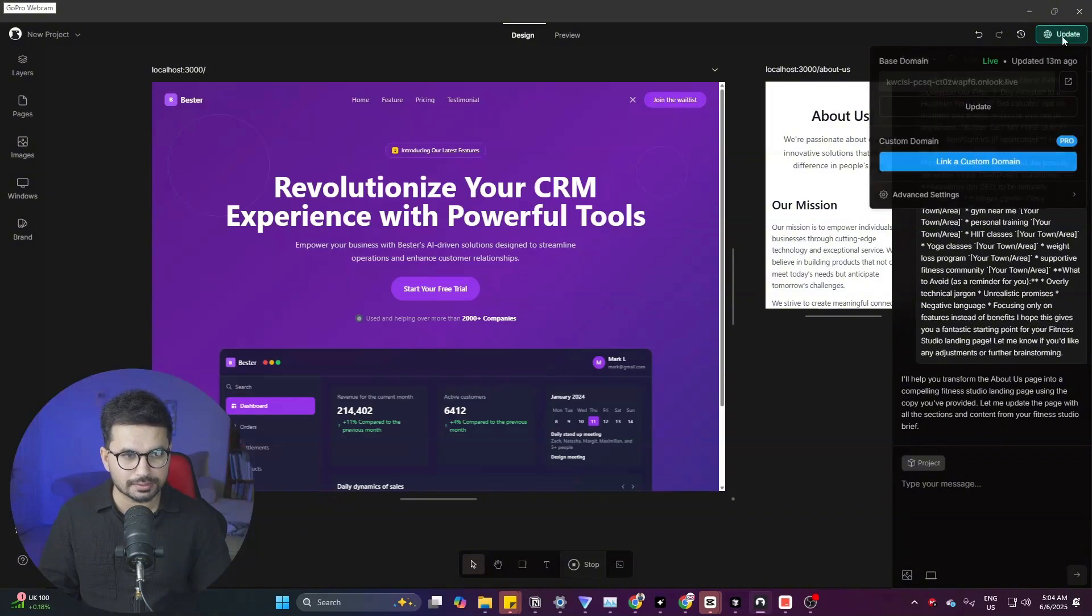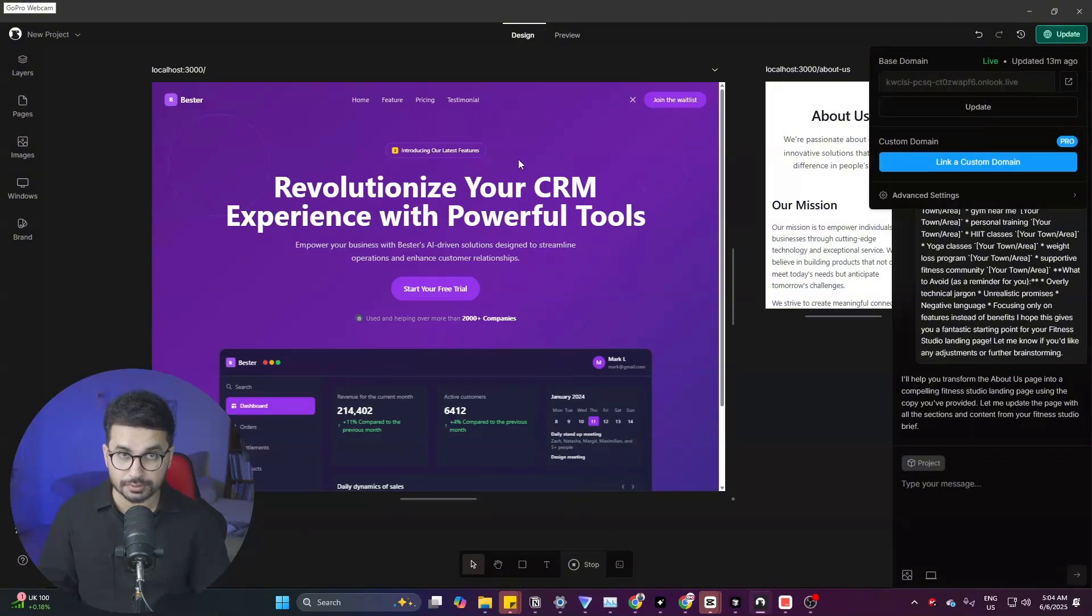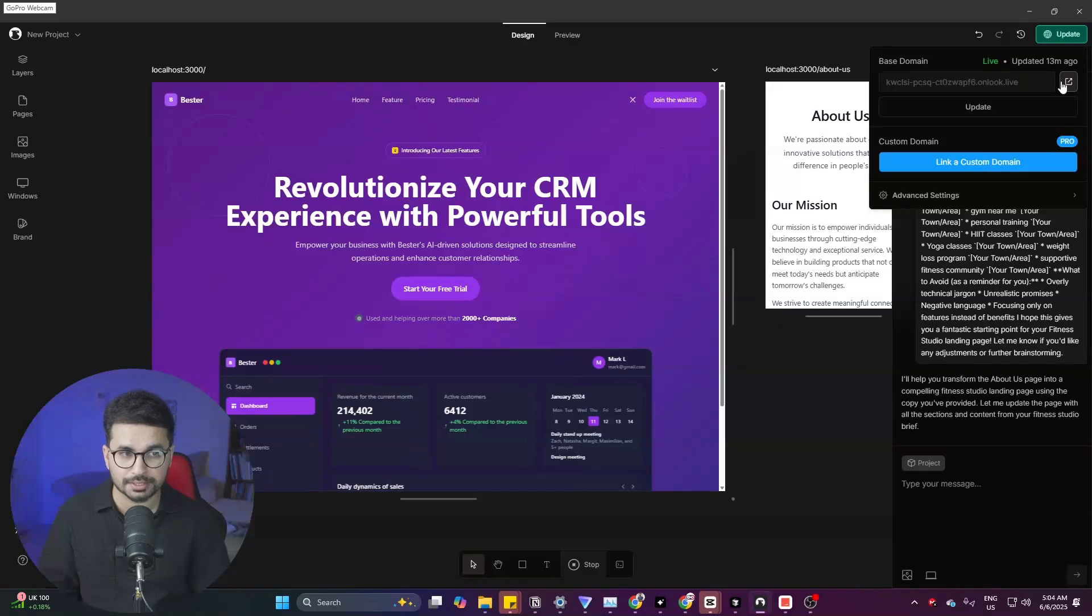This tool also has this one-click deployment option. So if you finalize your website you can simply deploy that website with just one simple click.